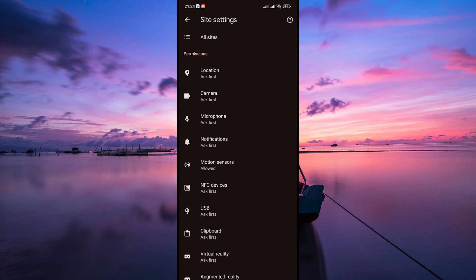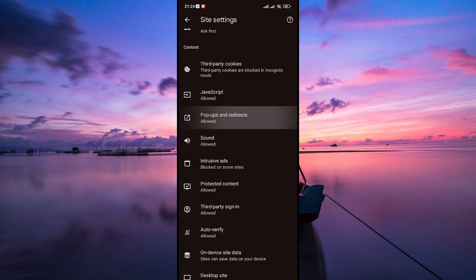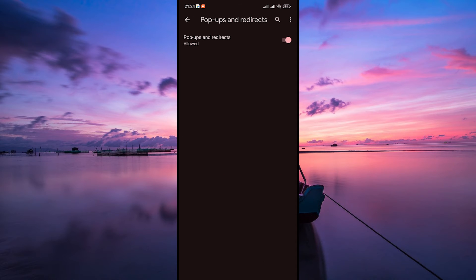Inside site settings, look for pop-ups and redirects. Tap on it to access these settings. You'll find a toggle switch to block pop-ups and redirects. Turn this toggle switch on to enable the feature and prevent sites from redirecting you.